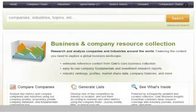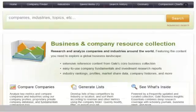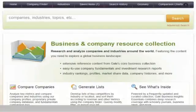The Business Insights interface allows you to quickly and easily search for companies, industries, and more, and provides tools to help you research, analyze, interpret, and better understand company and industry information.